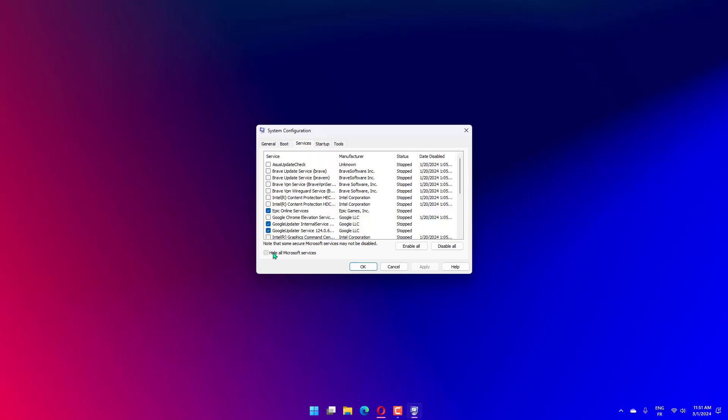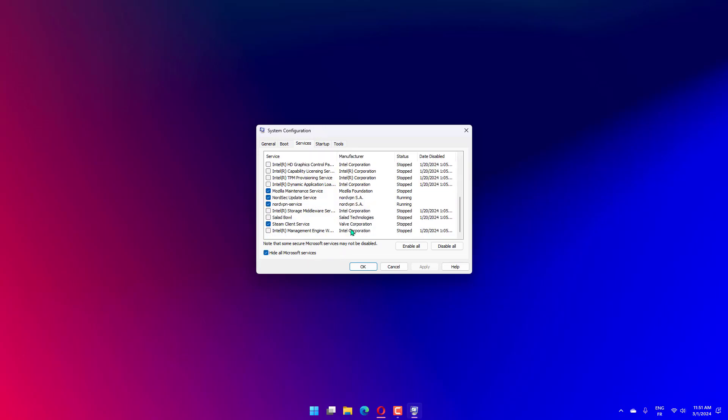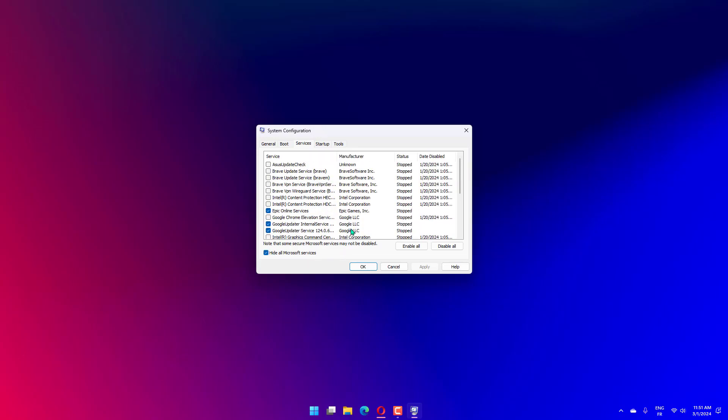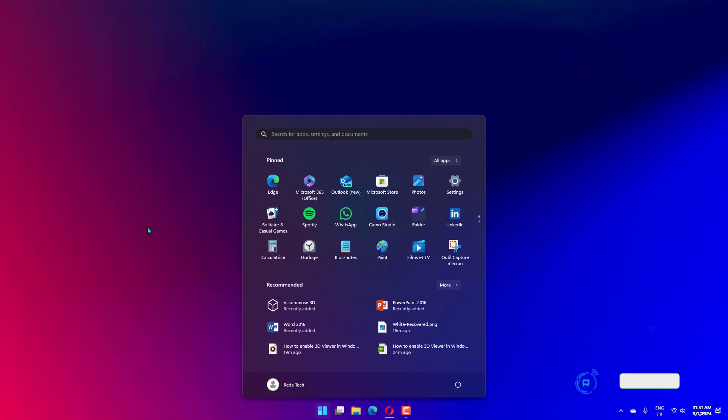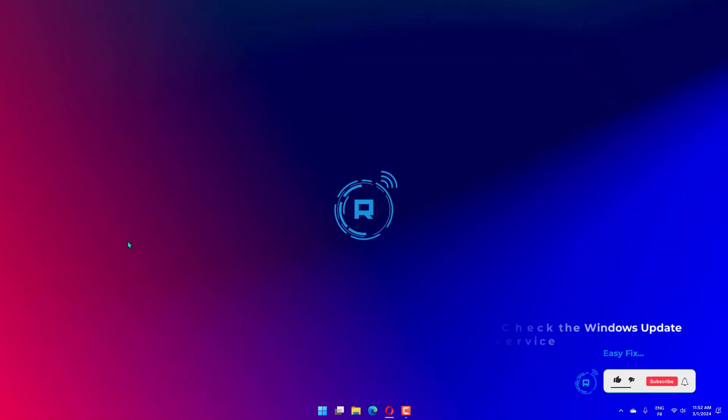Then restart your PC. After the reboot, try installing the language pack. Press the Windows key plus R to start Run.